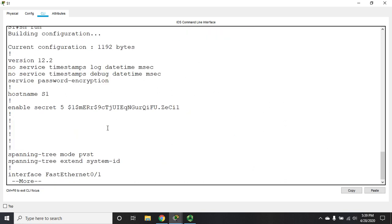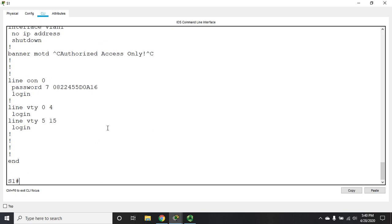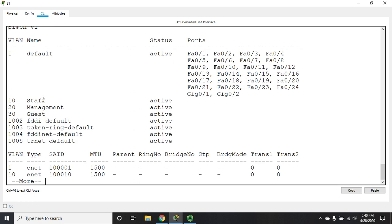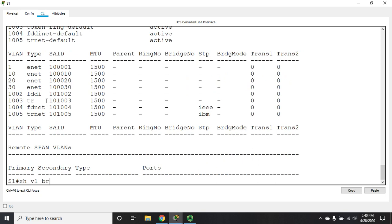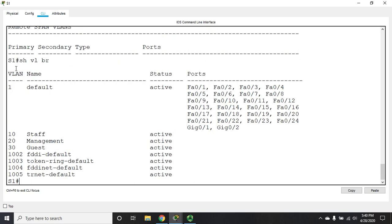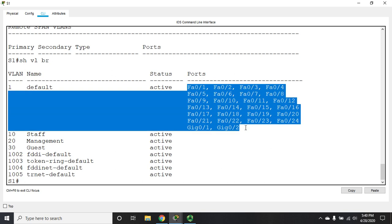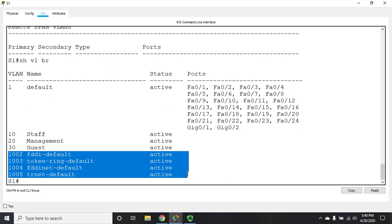After exiting, if you do 'show run' you won't see your VLAN configuration, because VLAN config is not stored in the running config or startup config — it's stored in a file on the flash file system called 'vlan.dat'. Instead, use 'show vlan' or 'show vlan brief' for a simplified view. This shows VLAN 1 created by default, plus VLANs 10, 20, and 30 with their names. There are also default VLANs like FDDI and Token Ring that you can't remove but rarely touch.